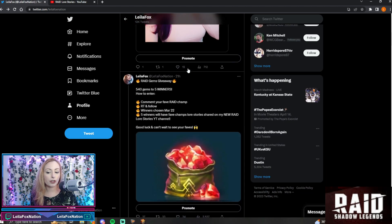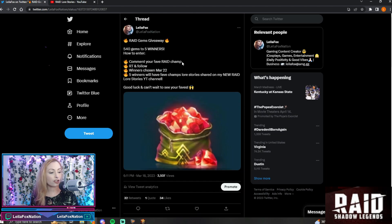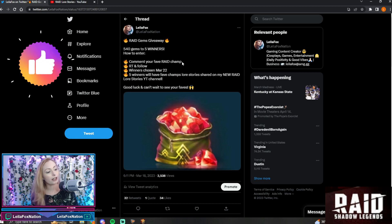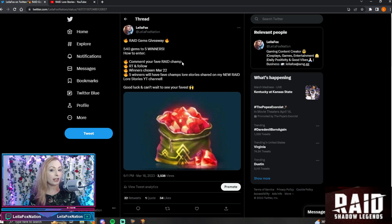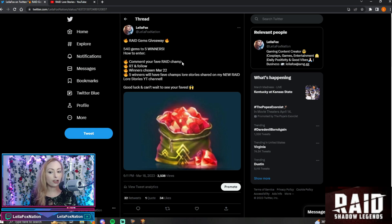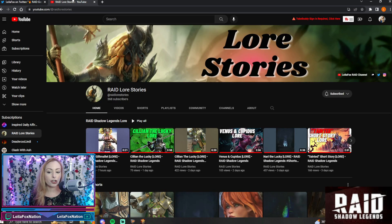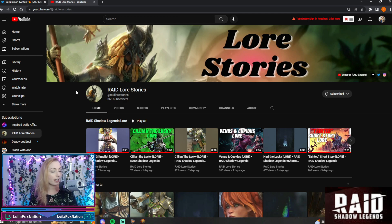When you're here on Twitter, you're going to see that I actually have a Raid Gems giveaway here. Five people are gonna win 540 gems. And not just that, the five winners are going to have their favorite Raid Champion lore story shared on my new Raid Lore Stories YouTube channel as well.